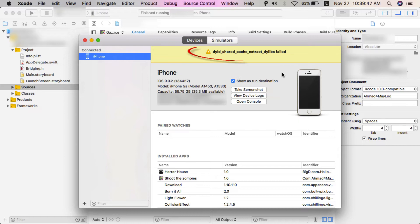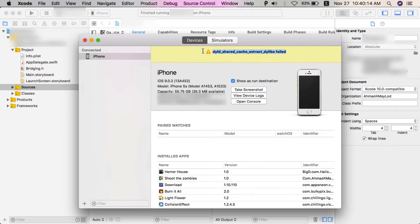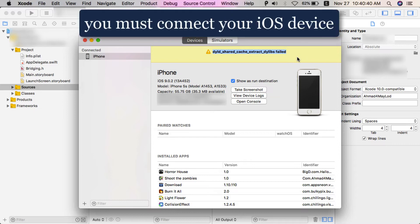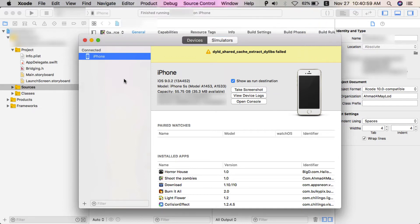As you see, once this window opens you will see this sign. Before I show you how to solve this problem, you must connect your iOS device. On the left here you will find Connected Devices - make sure your iOS device is connected. Once you connected your device...